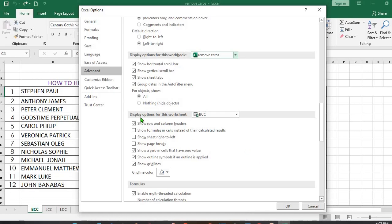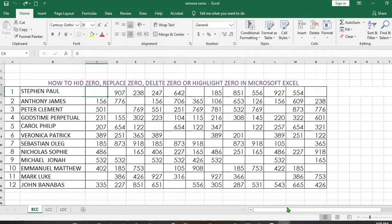So you come down to where it says Display Options for this Worksheet, you untick Show Zeros, and then you click on OK. The zeros will hide.